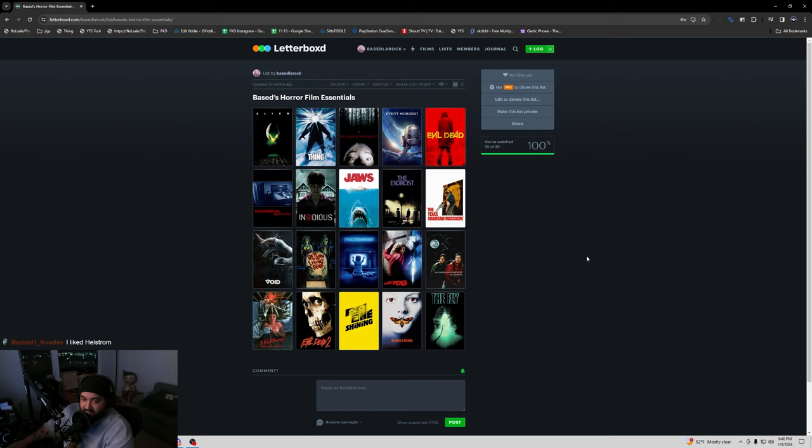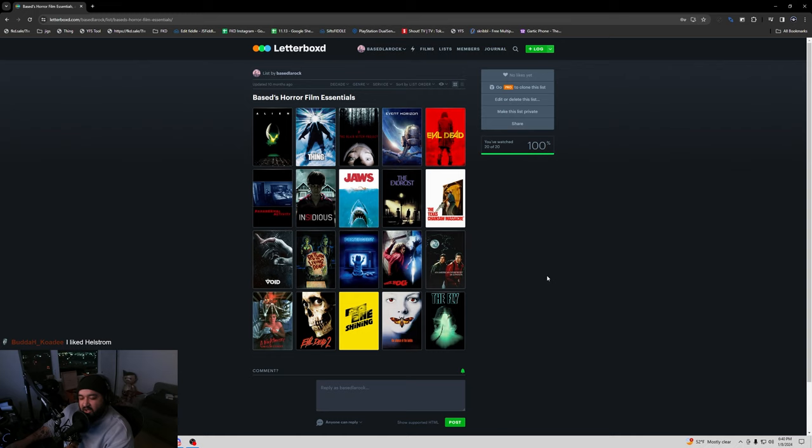Nightmare on Elm Street, enough said. Evil Dead 2, again, this birthed the whole Ash with the chainsaw in his hand deal. And it really played a very good intro to the comedy horror genre. Really good.